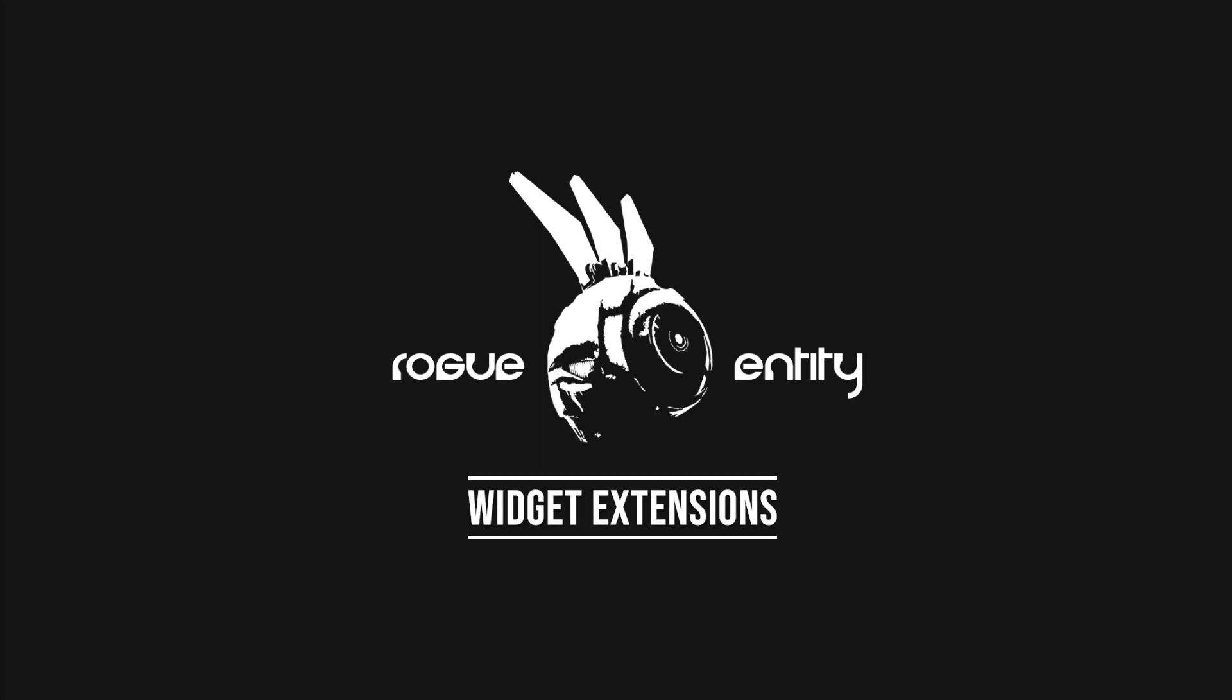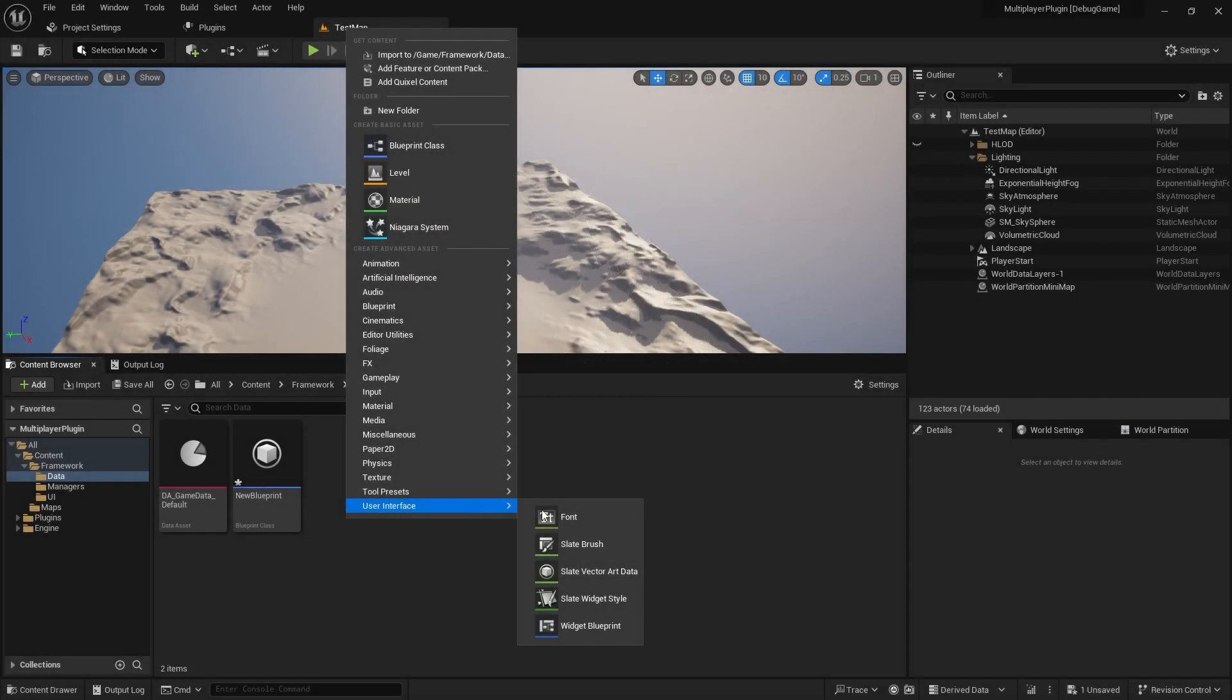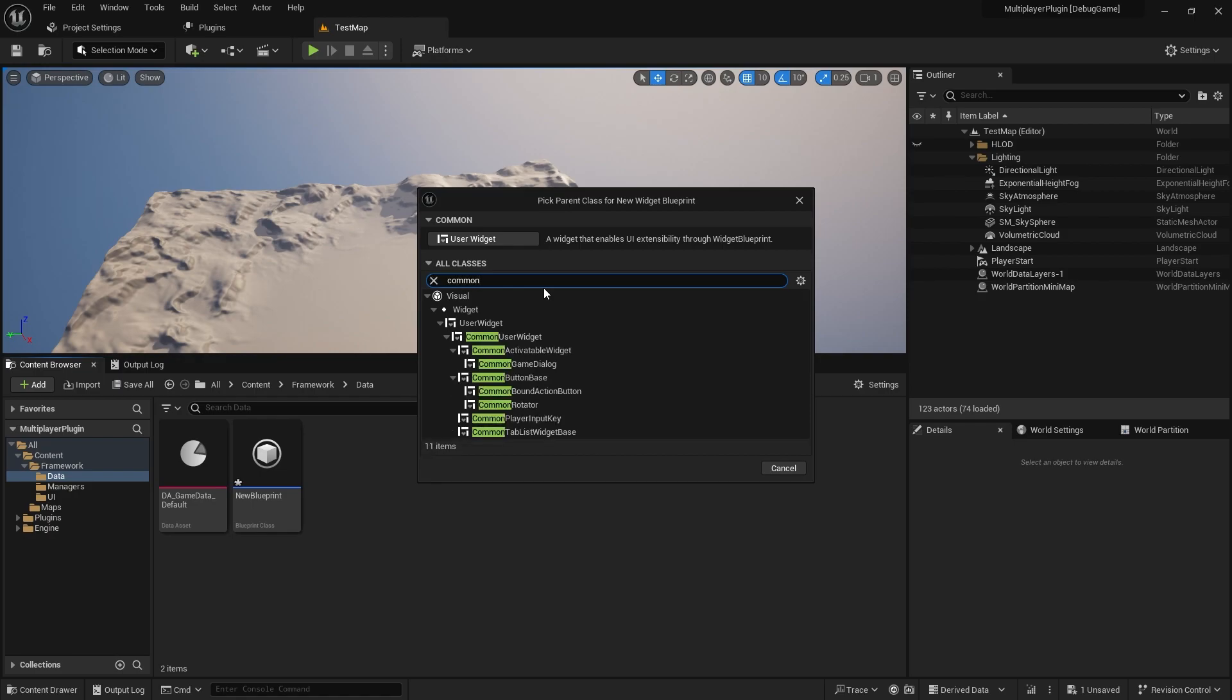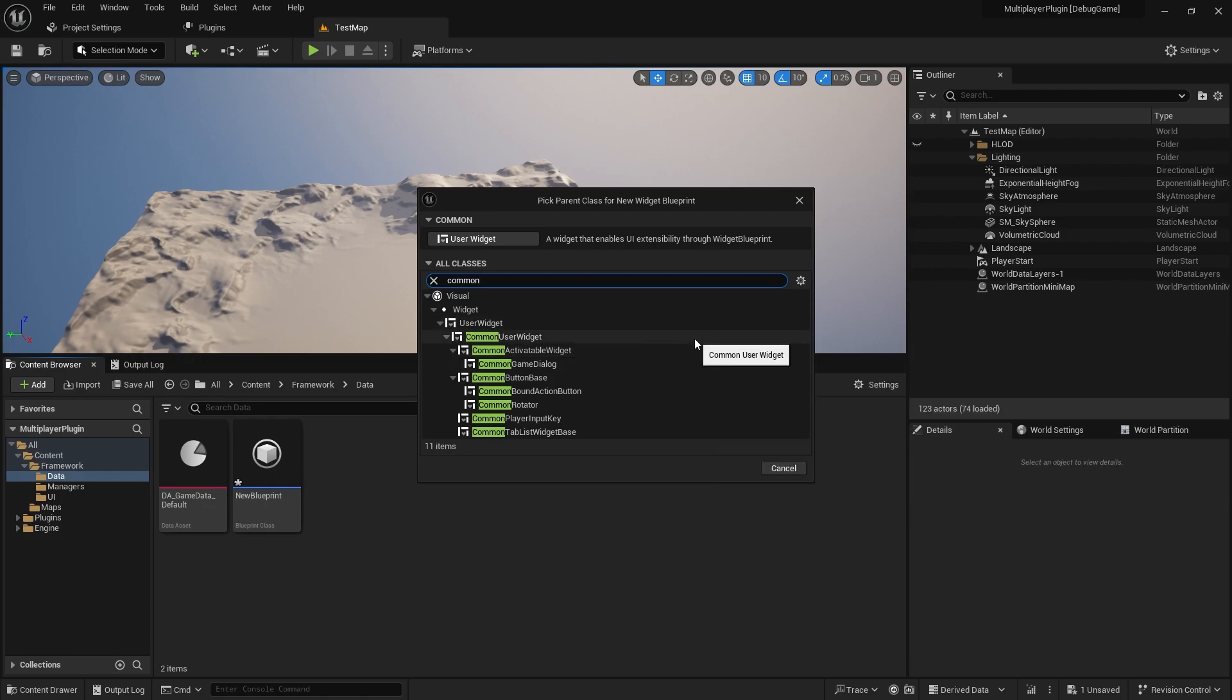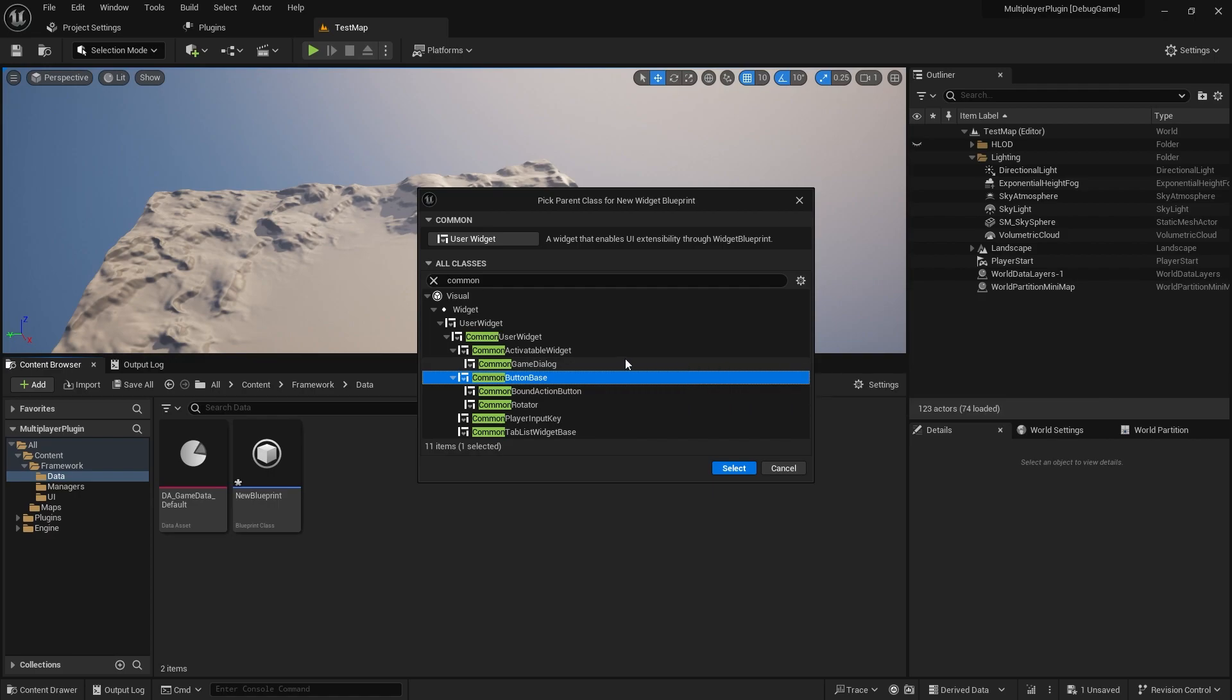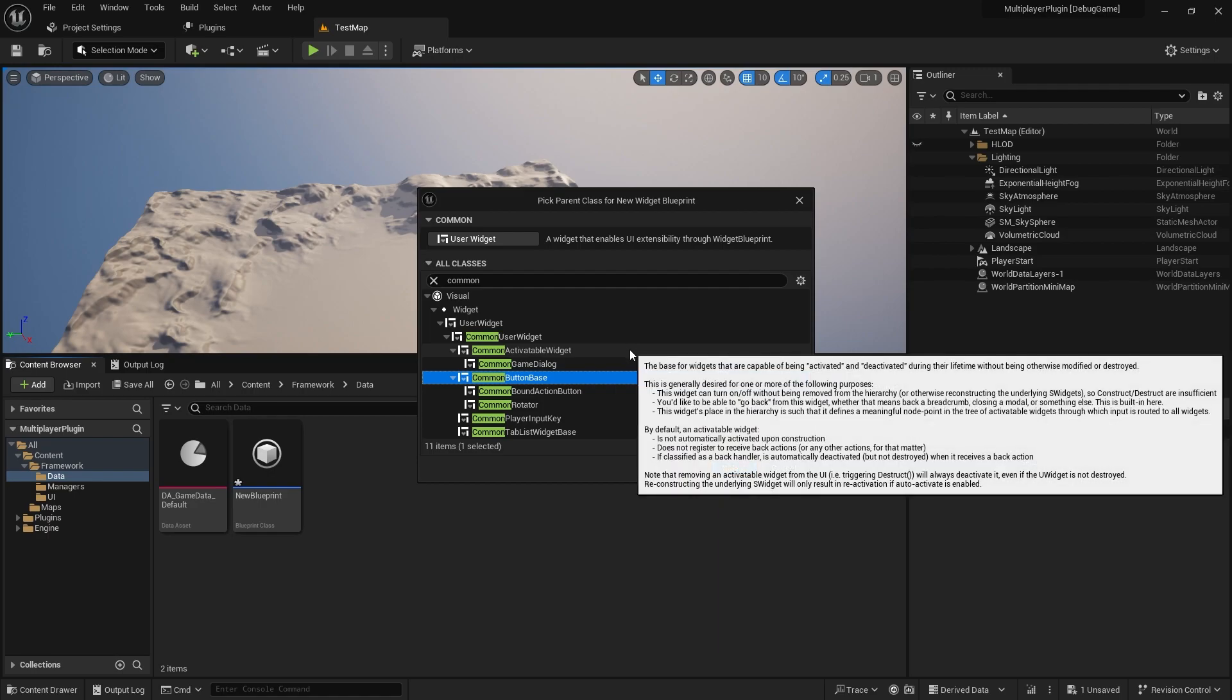The other thing and the main thing that we want out of this is the widgets that it adds. They're all just sort of extensions except for the common activator widget. Common UI adds a bunch of extensions to already existing widgets that come with the engine. Like user widget there's a common user widget, button widget there's a common button base widget and it just adds additional events and the styling options and all that stuff so you can interface with it.